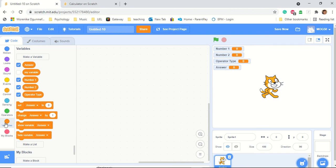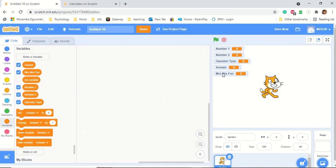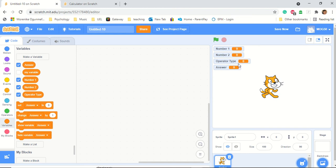You just click on Variables, then click 'Make a Variable', type in the name, and click OK. Whatever you call it is what it becomes. I'll call this one 'Mrs. Ogomethin' just for fun. Go ahead and create four different variables: num1, num2, operator type, and answer. We're going to delete the test one because we don't need it. Now you can see we have the four that we need.